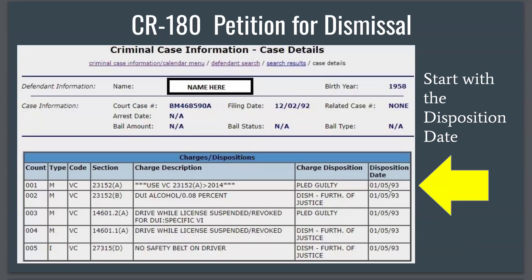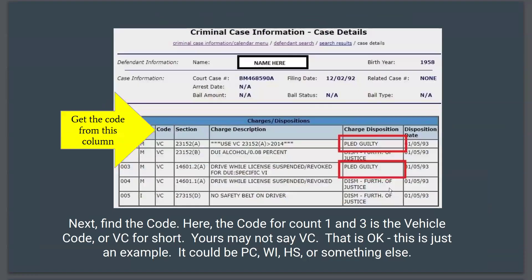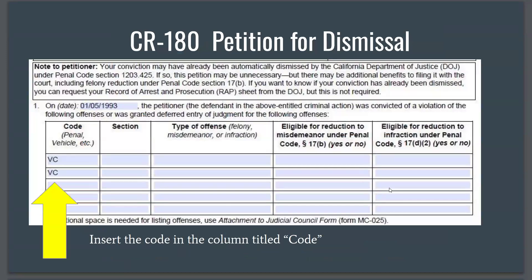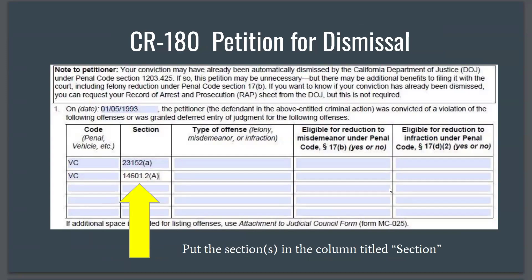You start with your disposition date — the date that you pled guilty, pled no contest, or had a guilty verdict reached — and fill it in where the arrow is pointing. It's easy to miss this one, so don't skip this step. Next, get the code from that column; in this example it's vehicle code (VC), but yours might say PC, WI, HS, or something else — whatever it says in the code column, put it in the code field on your petition. Then get the section from that column and fill it in, including any letters, numbers, or parentheses.